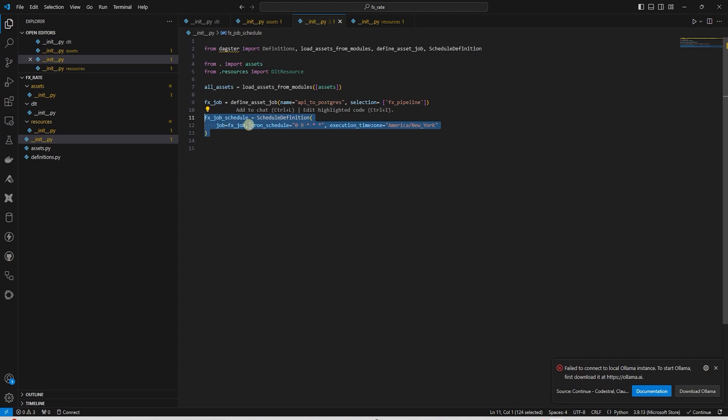Now we create a schedule object for this. This will help us run the job on a schedule.